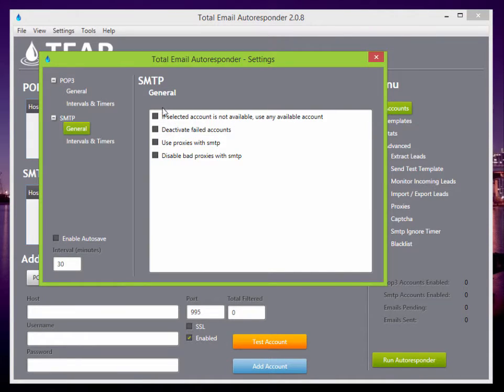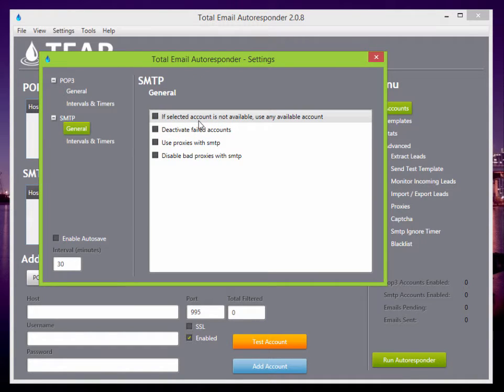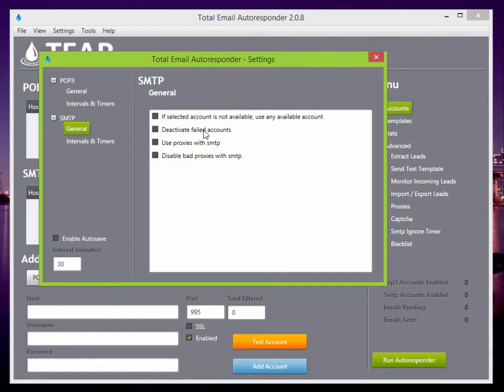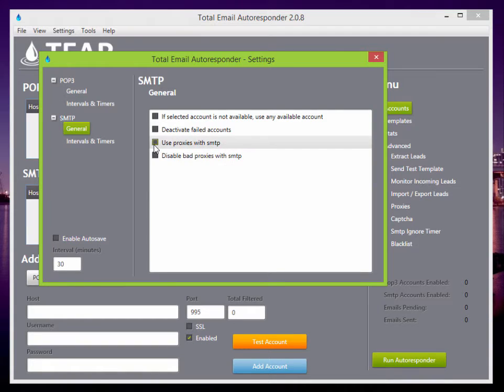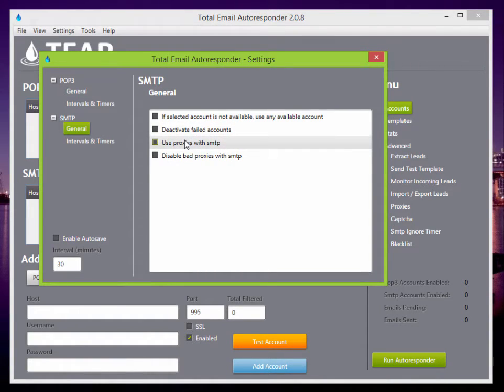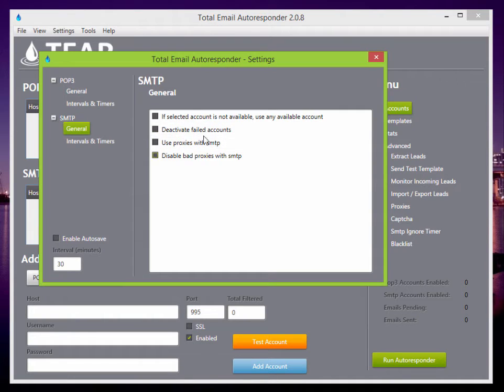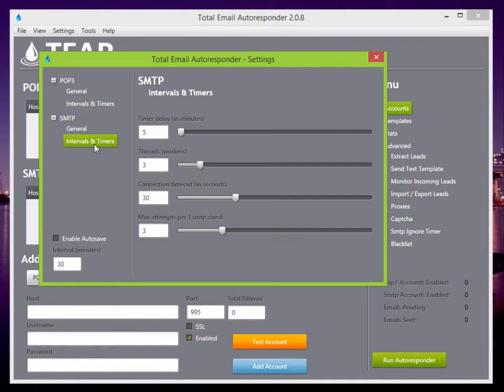SMTP options. You have options like if selected account is not available, use any available account, or deactivate failed accounts, or use proxies with SMTP. Maybe if you're using Gmails or Hotmails to email, you might use these options. But since I'm using smtp.com, I'm just going to keep these all unchecked.